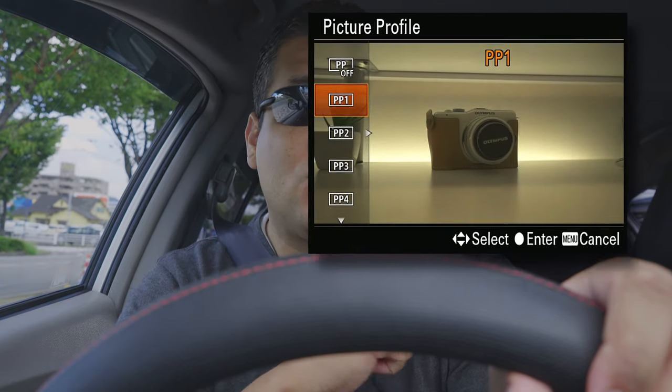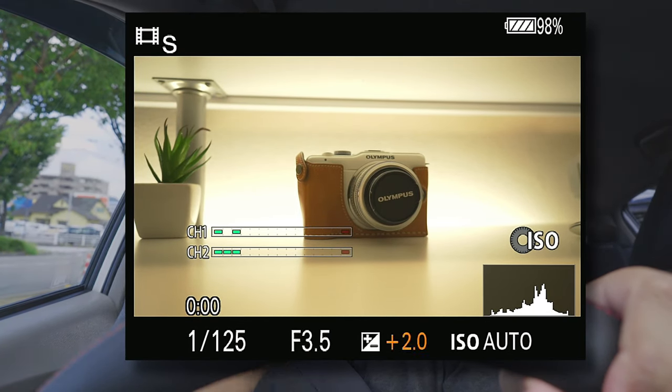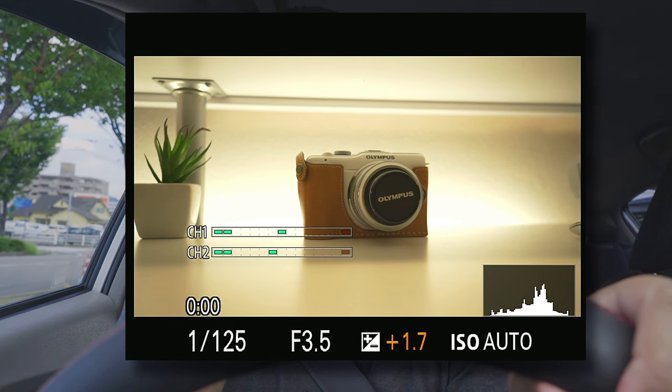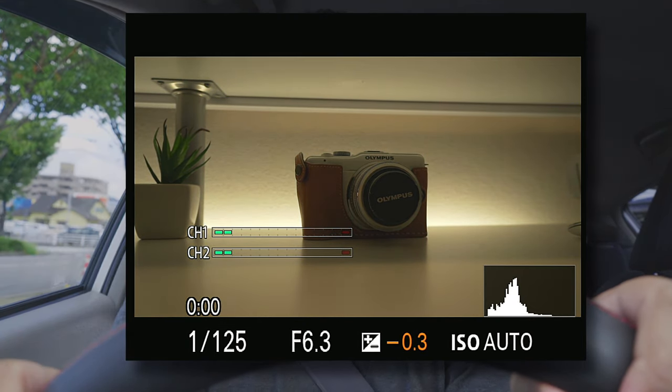The third step is to set your exposure compensation according to your profile. Since I shoot S-log, I need to overexpose by two stops, so I have my dial at plus 2. If you're in Scene A2 or Scene A4, where the highlights tend to clip, I'd put it at minus 3 or minus 7.